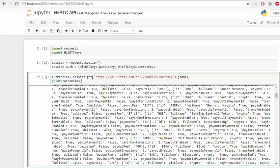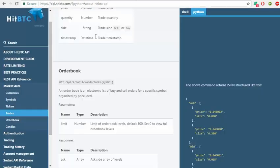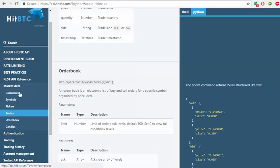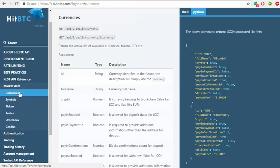The command is session.get and this is the URL api/public/currency. You can see this in market data currencies.